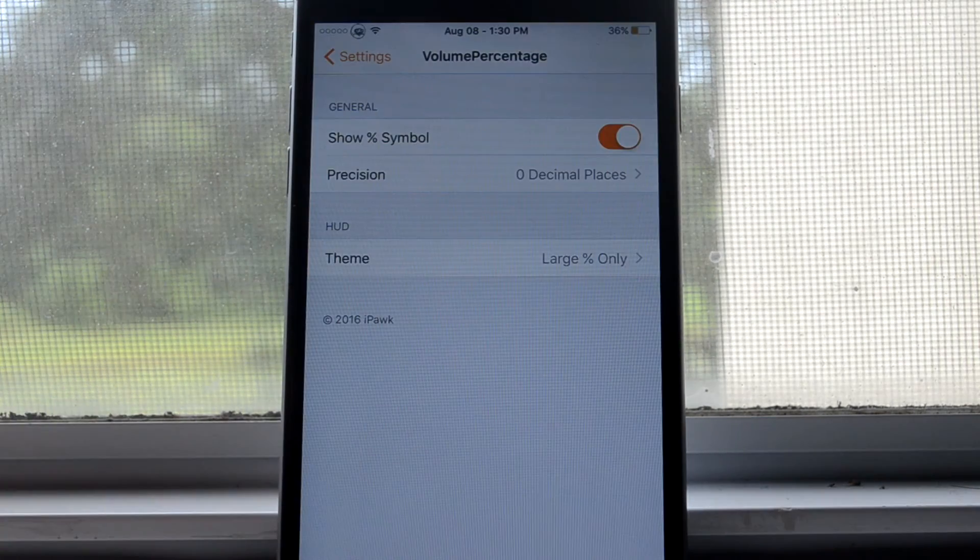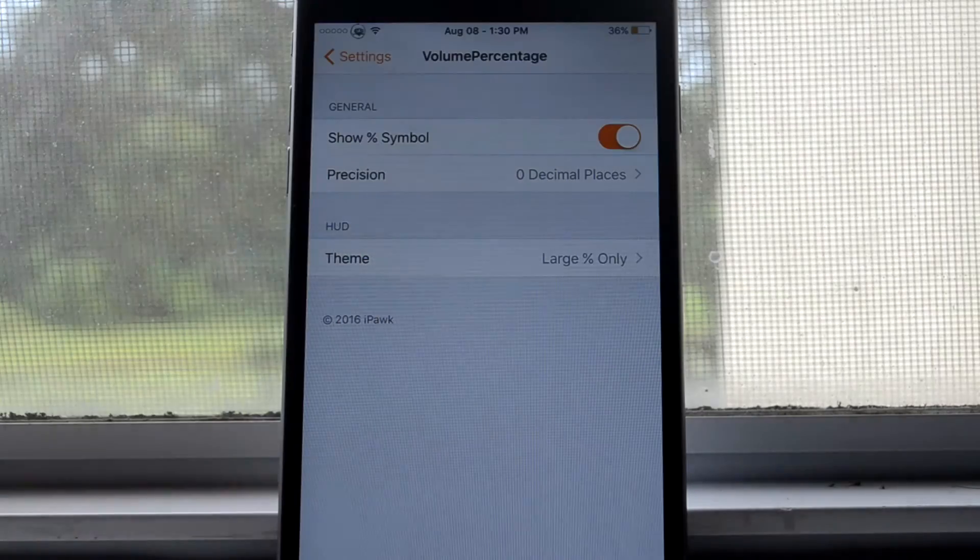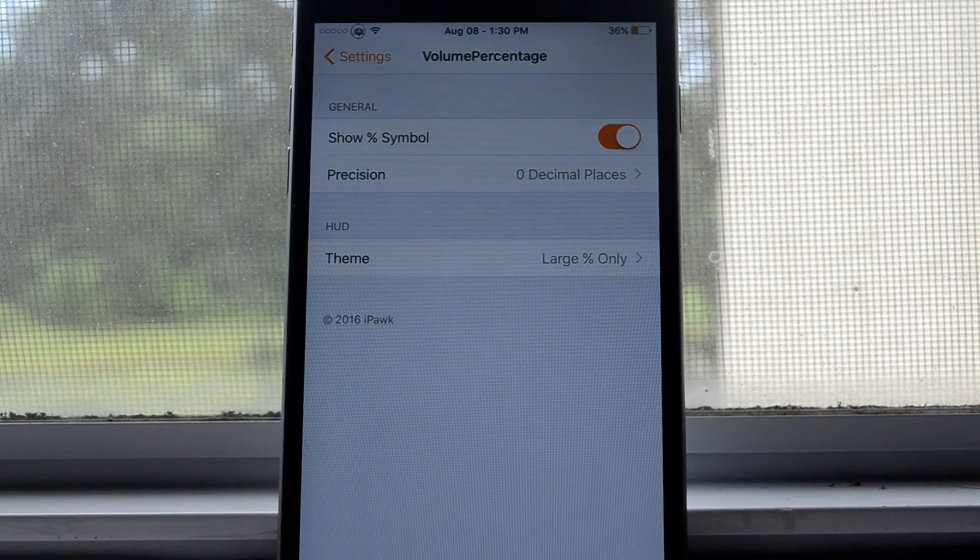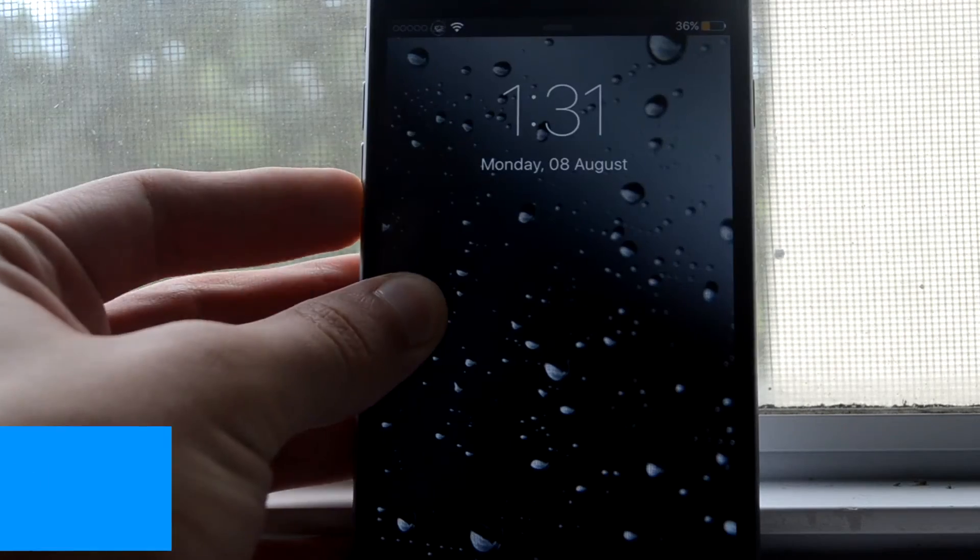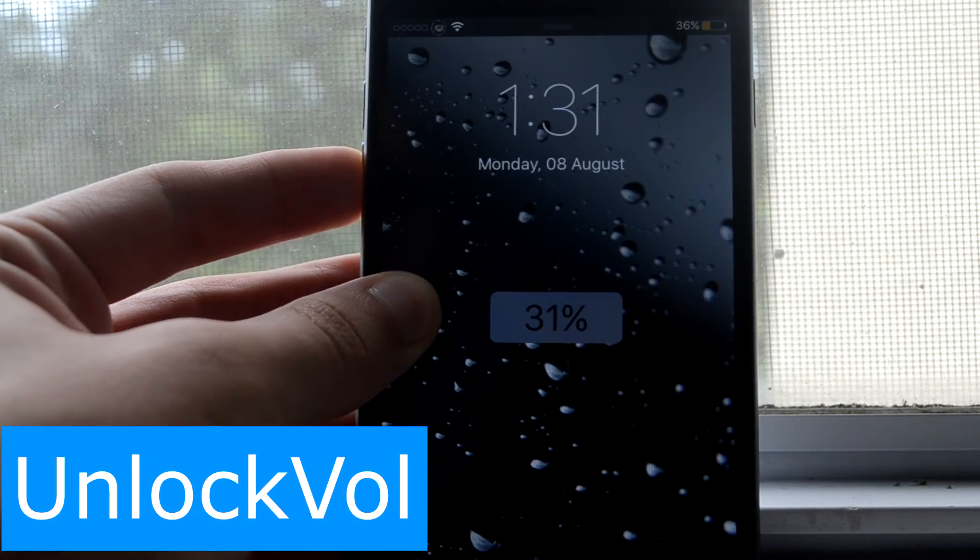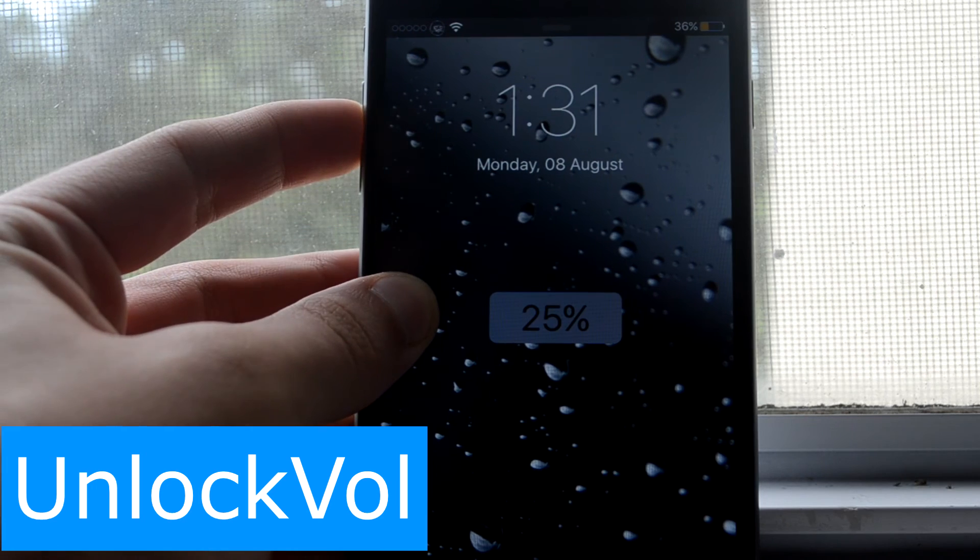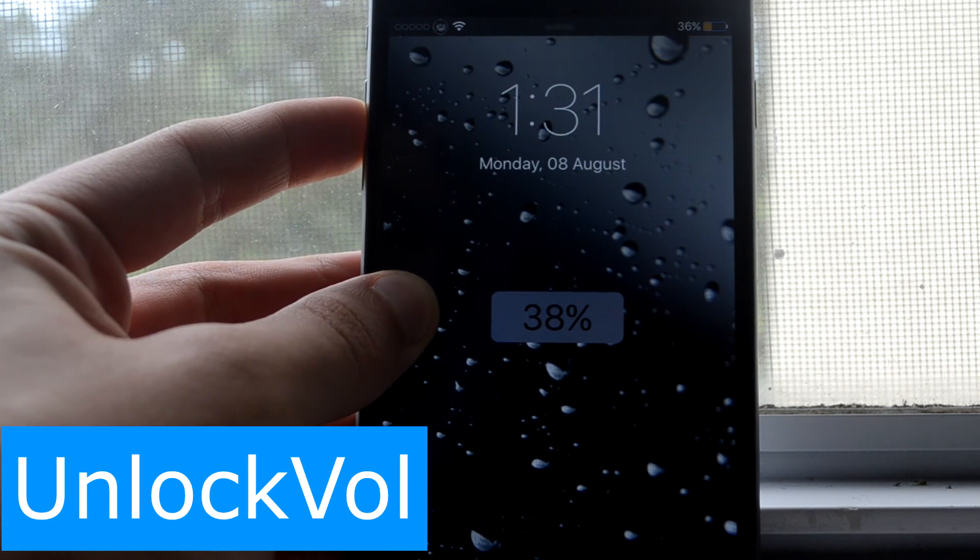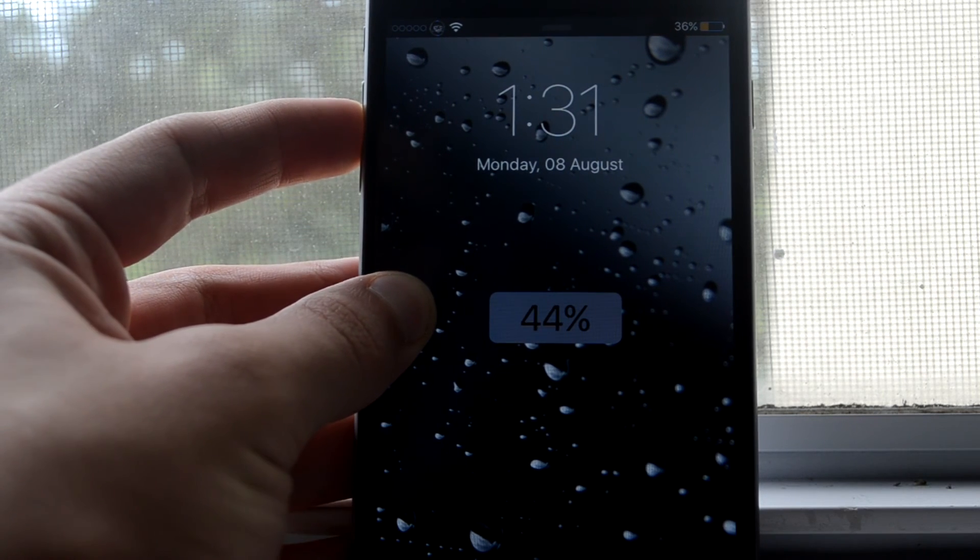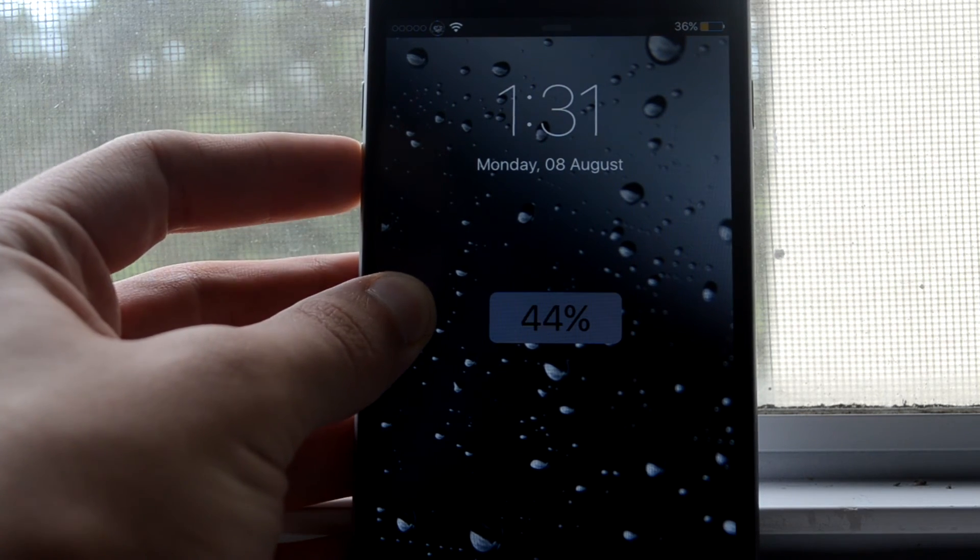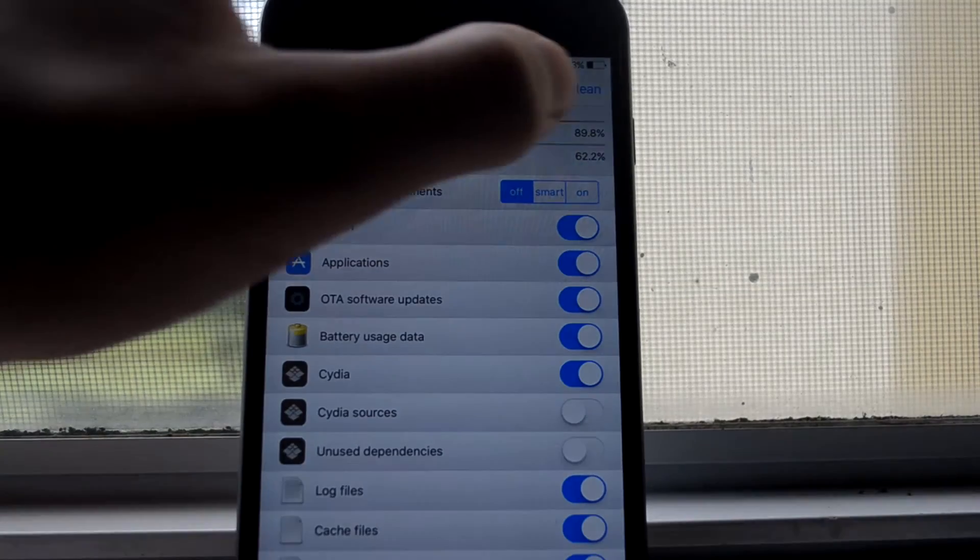This is Unlock Vol, and as you can see now, it adds the volume to the lock screen, so now it works.